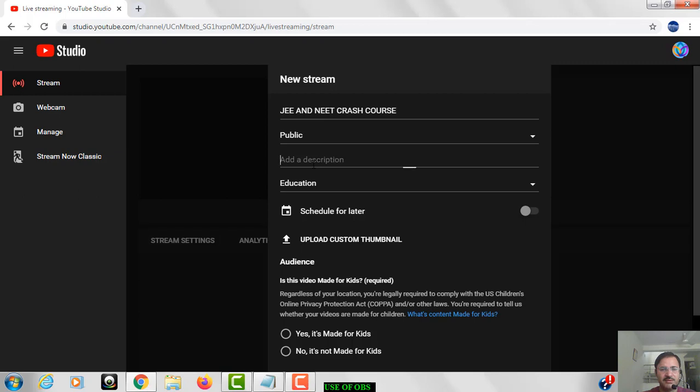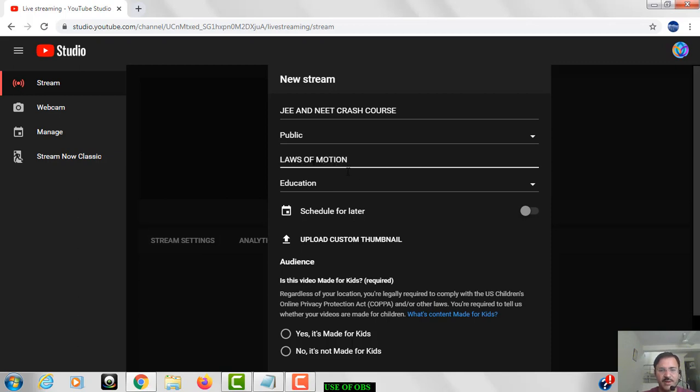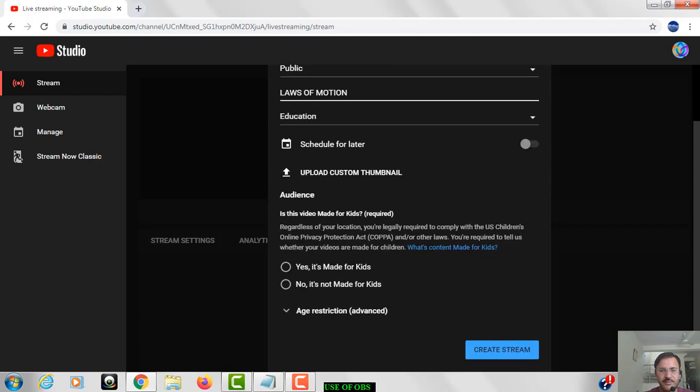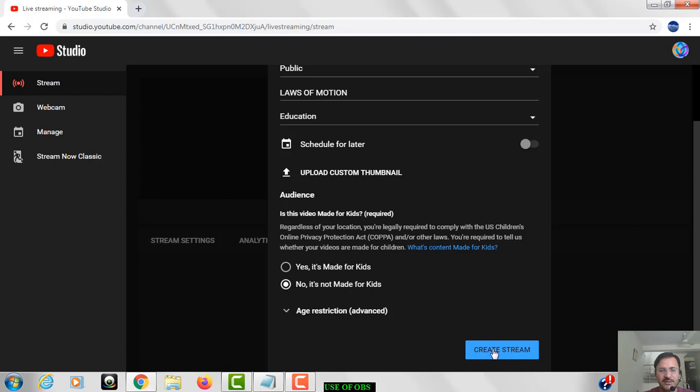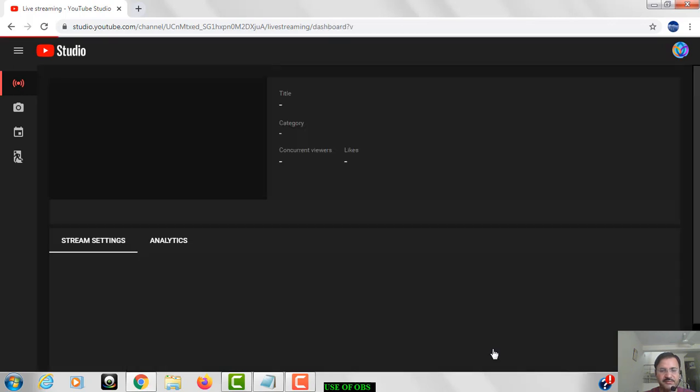Here you have to type a description, suppose we give here laws of motion. Now thereafter, if the content is made for the kids you click on that, otherwise you have to click no it's not made for kids. Then you have to click on the create stream.